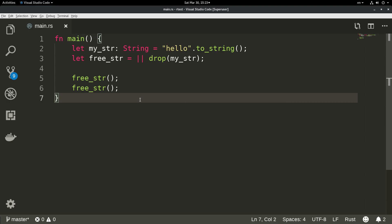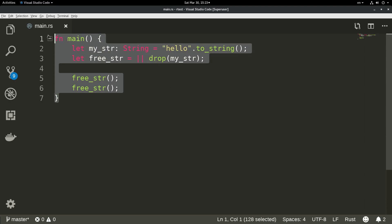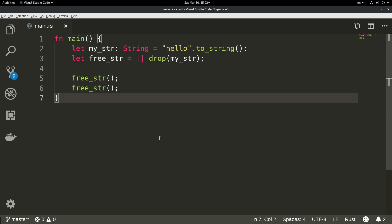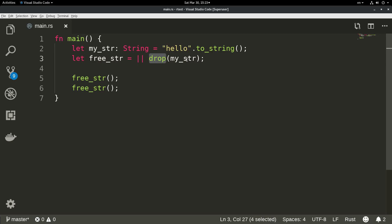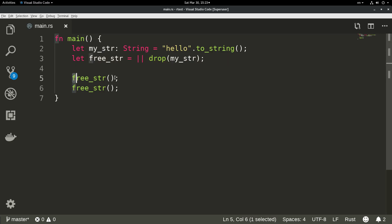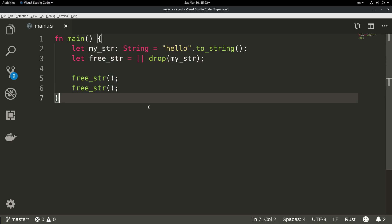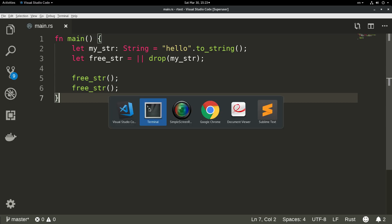We will use a small program like this one. As you can see, we define a string here, then we define a closure that drops the string, and then we call this closure twice to see what happens. So let's try to build and run this application.